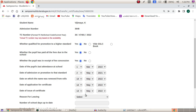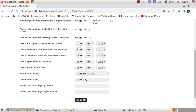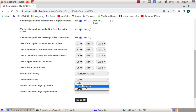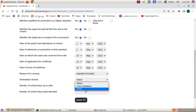Now this is the destination school from the database. These are the aided and government schools in the database. Then we will opt from the database. If you want to go to an un-aided school and that school is in the database, we will select the other option.